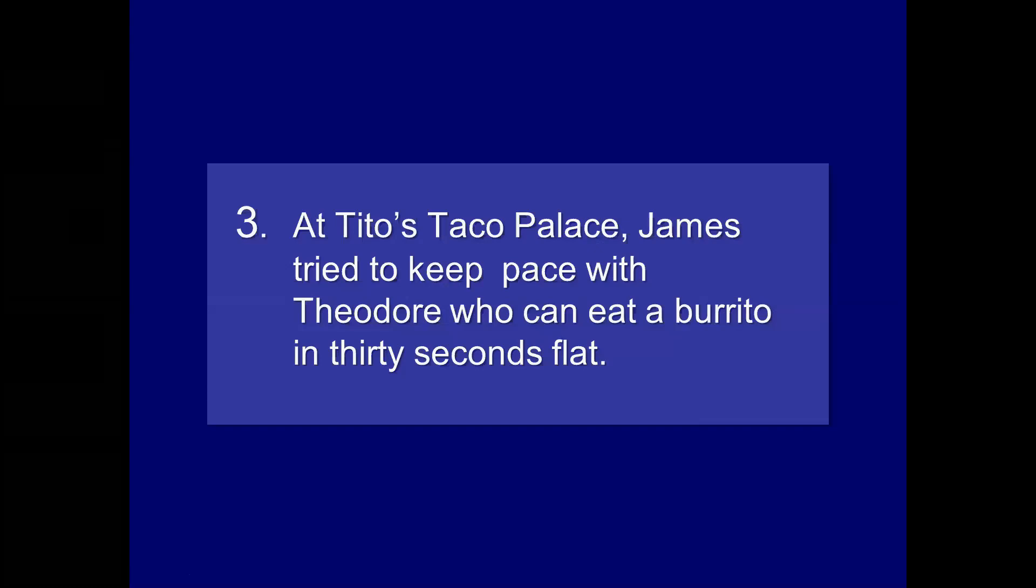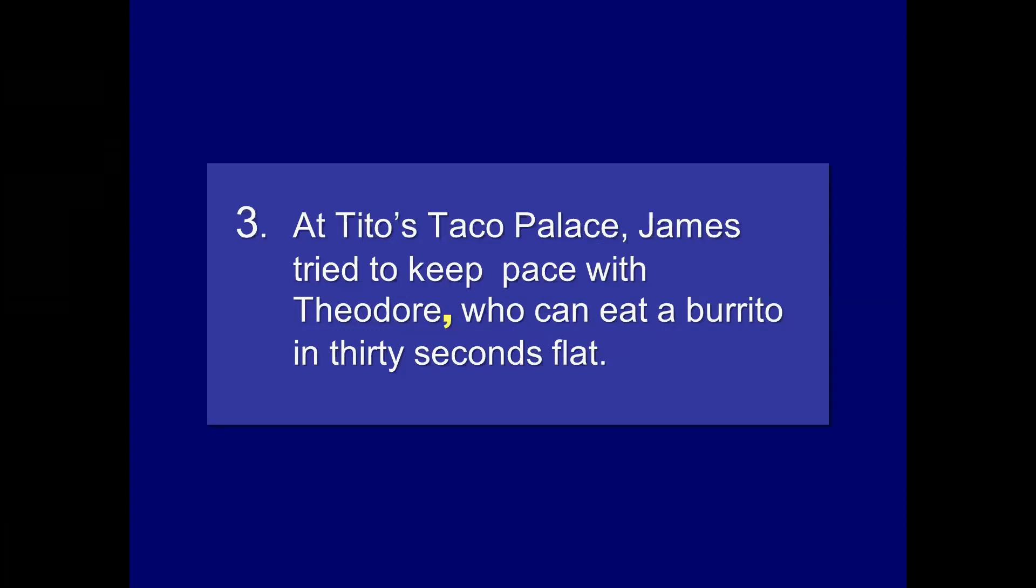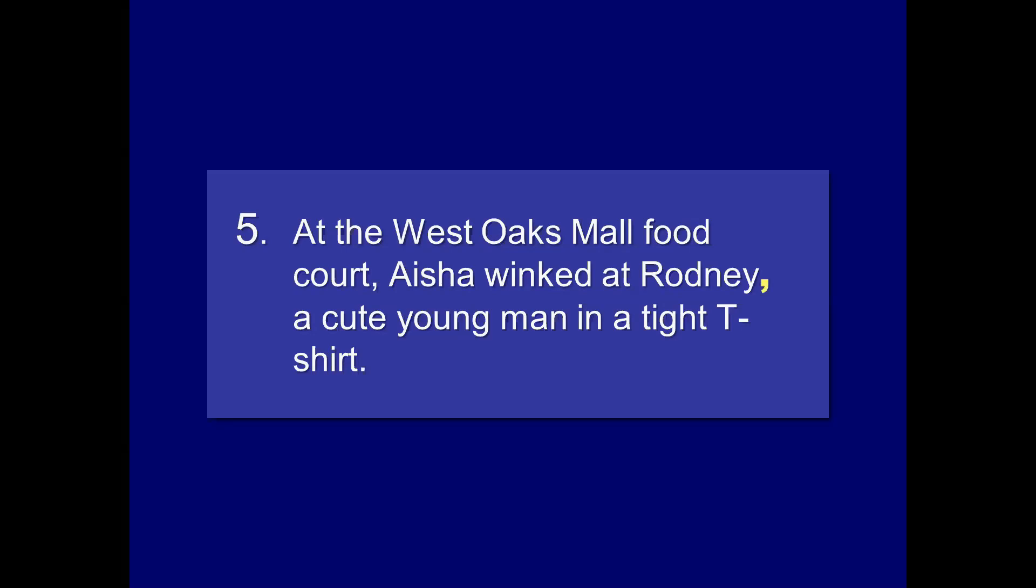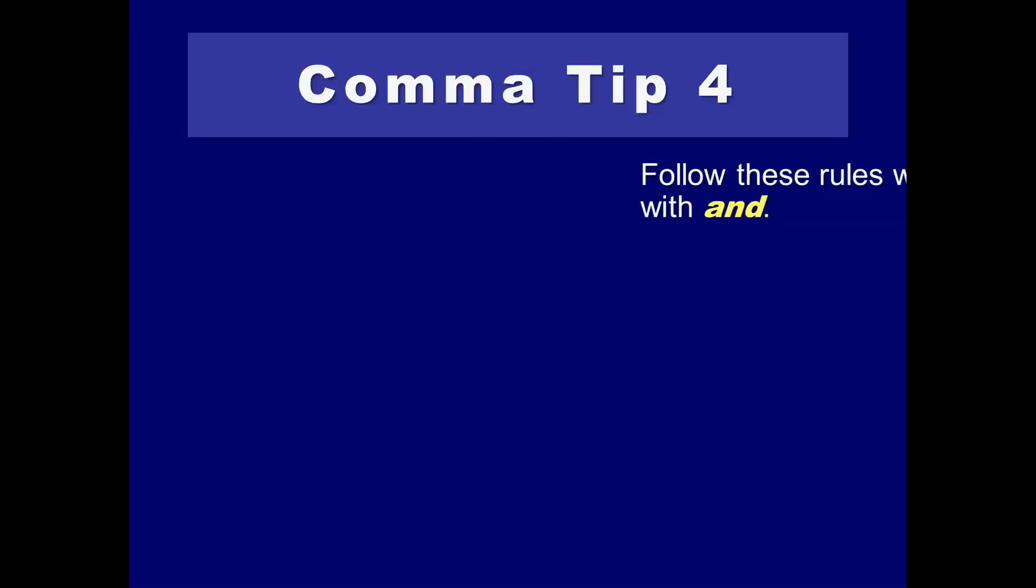At Tito's Taco Palace, James tried to keep the pace with Theodore. Who can eat a burrito in 30 seconds flat? So again, who is a key idea. It's setting off one of those additional phrases. Don't bother to ask. Mom warns Sue. She never extends curfew. Especially if you hear – if you tell her, you will be out with a guy. So again, dialogue tags, especially in this case, is an L-Y word or adverb that establishes an extra component. At the West Oaks Mall food court, Aisha winked at Rodney, a cute young man in a tight T-shirt. In this case, we're creating a noun and direct address and giving more or additional information about Rodney. So he gets a comma, and the information that's not necessary, but perhaps more interesting, follows. Comma tip four. We're almost done.